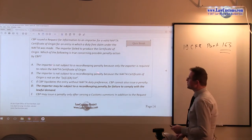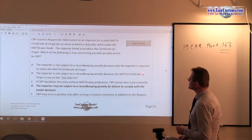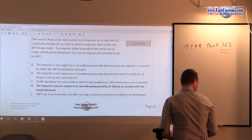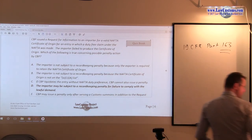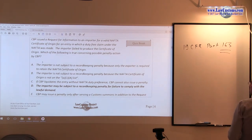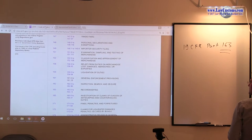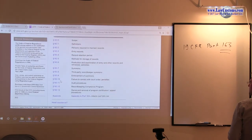Answer choice A states: the importer is not subject to a record keeping penalty because only the exporter is required to retain the certificate of origin. With respect to that, I think it would be useful to go to the Code of Federal Regulations and see what is required, what is not, and who is required to do whatever.